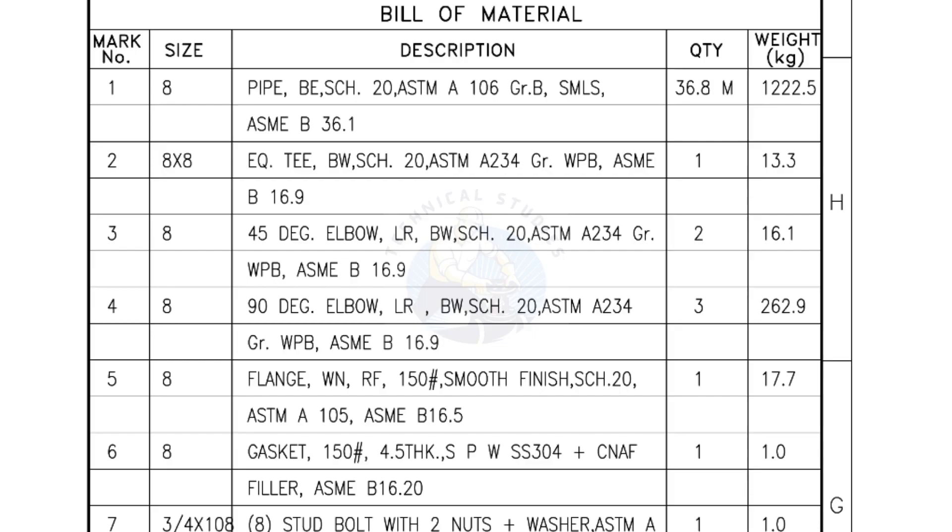Bill of Materials Mark number 1. Size 8 inch pipe, bevel end Schedule 20, ASTM A grade B, seamless. The quantity is 36.8 meters.